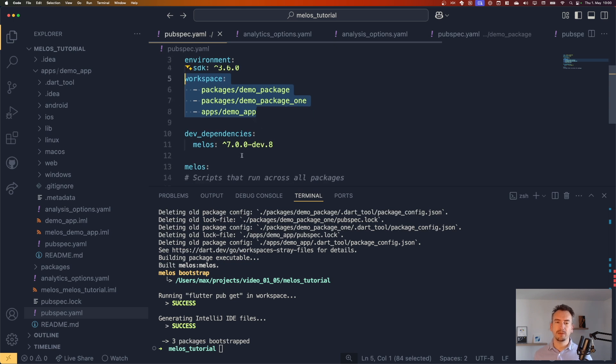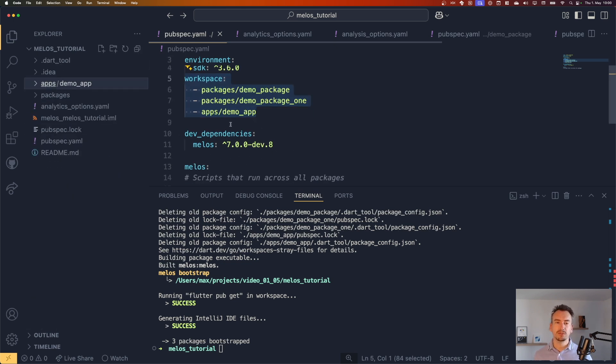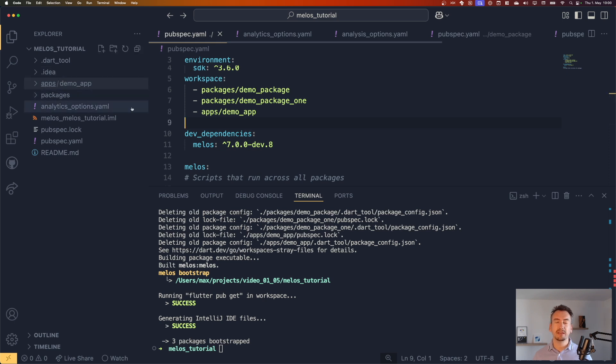So now with that, we have our melos configured and ready to work. Actually, most of the stuff is already done. We can use the different dependencies here and that should already work. Fantastic.